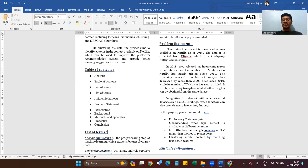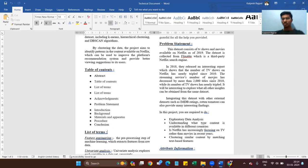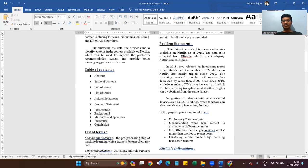In this project, we are required to do: first, exploratory data analysis — cleaning the dataset and preparing it for clustering; second, understanding what type of content is available in different countries and whether Netflix has increasingly been focusing on TV rather than movies in recent years; and third, clustering similar content by matching text-based features.